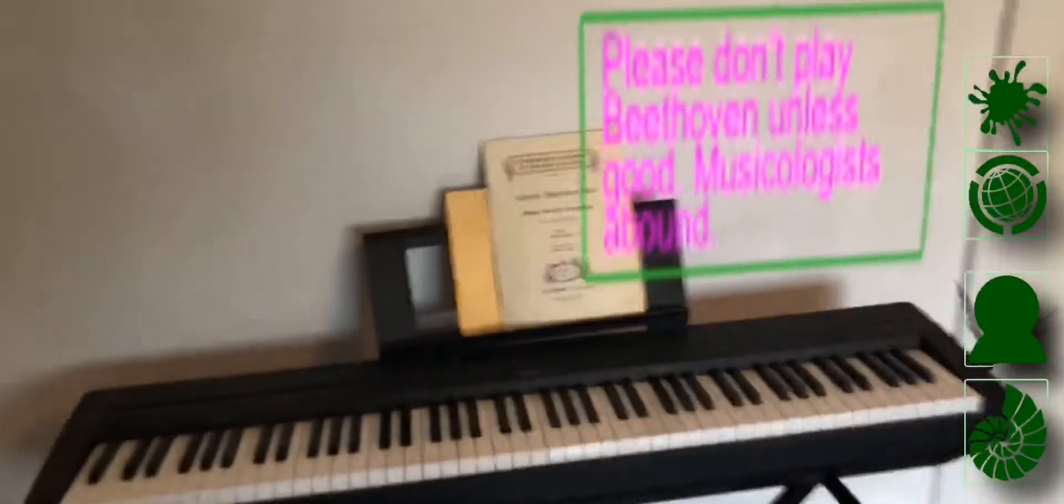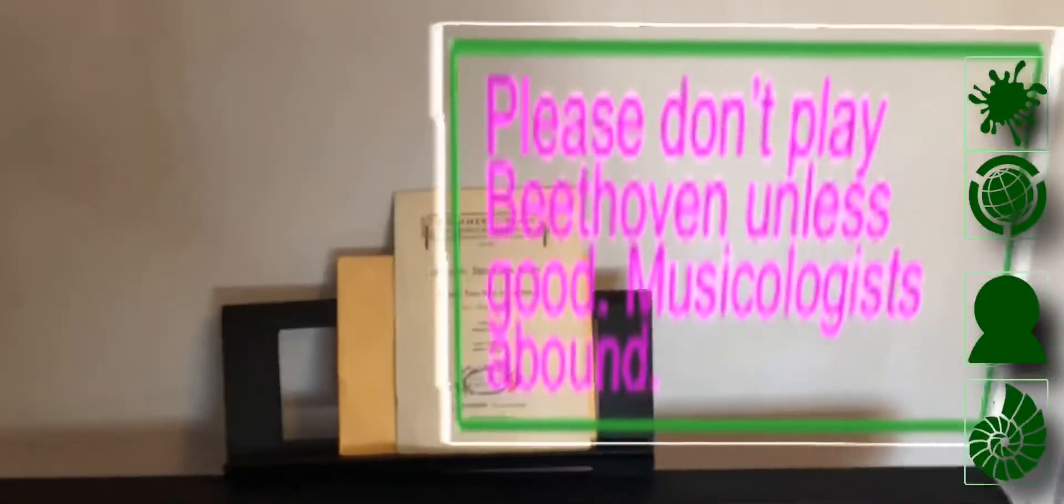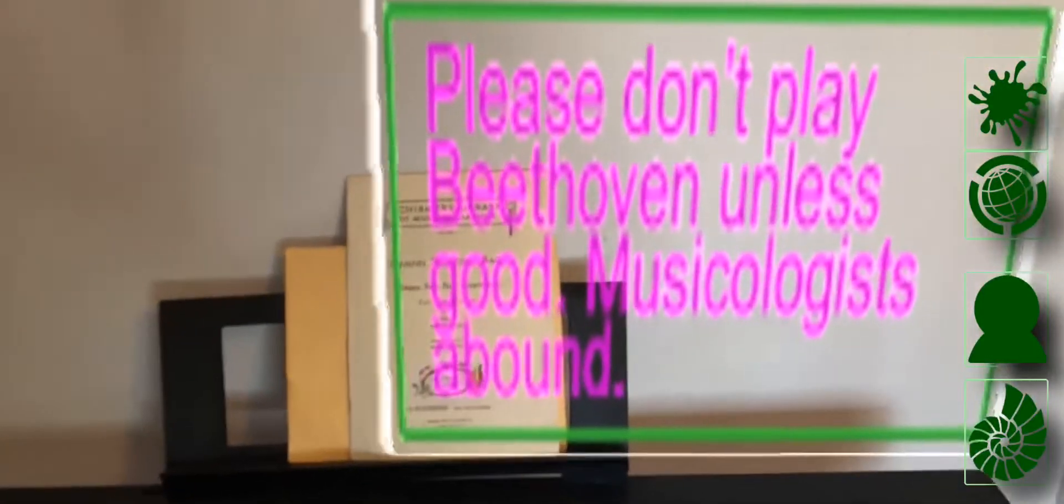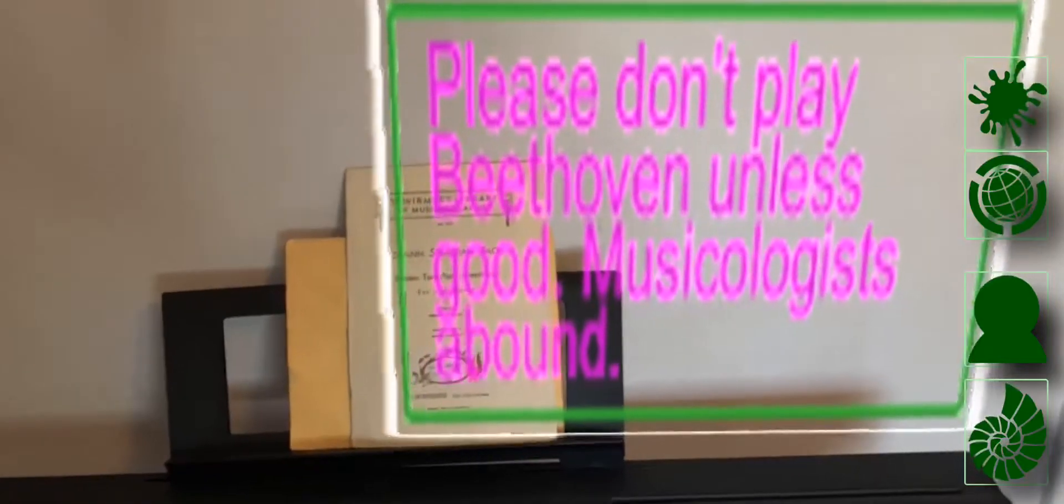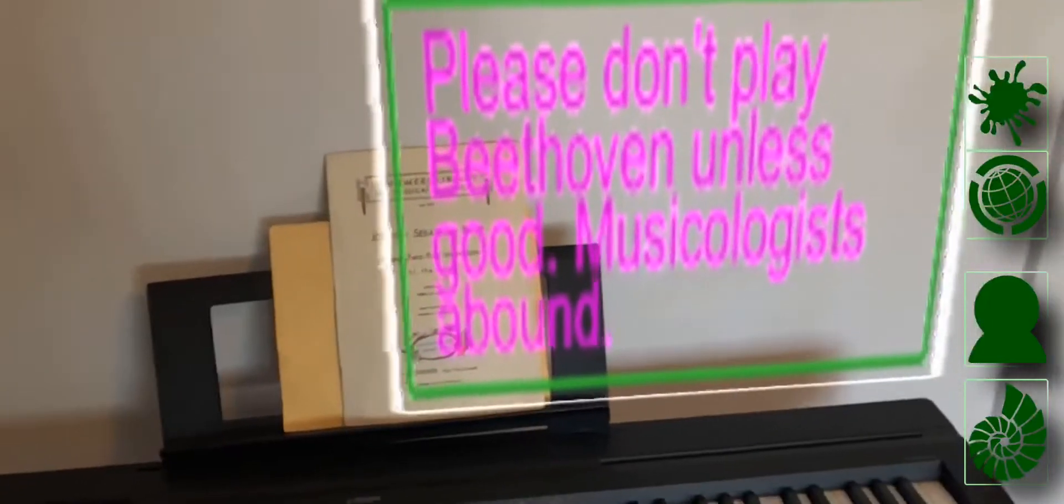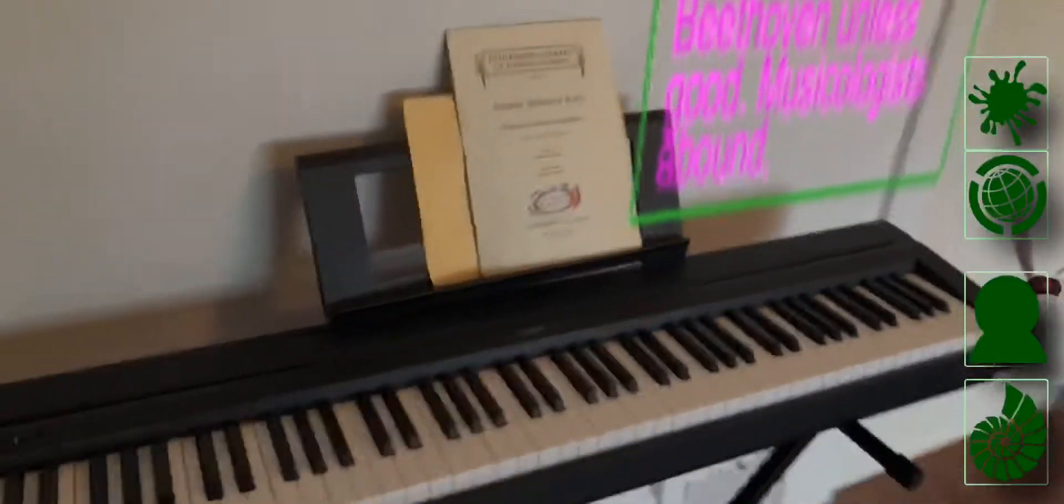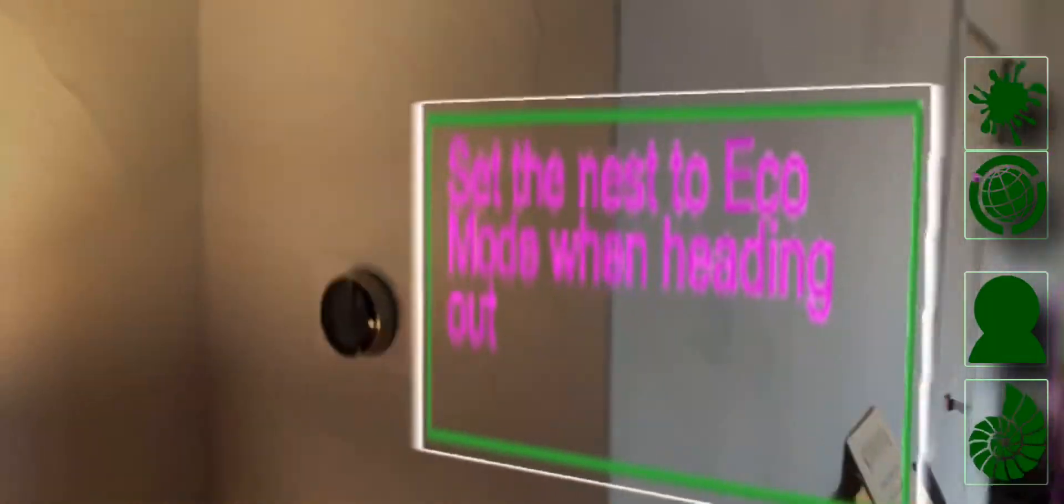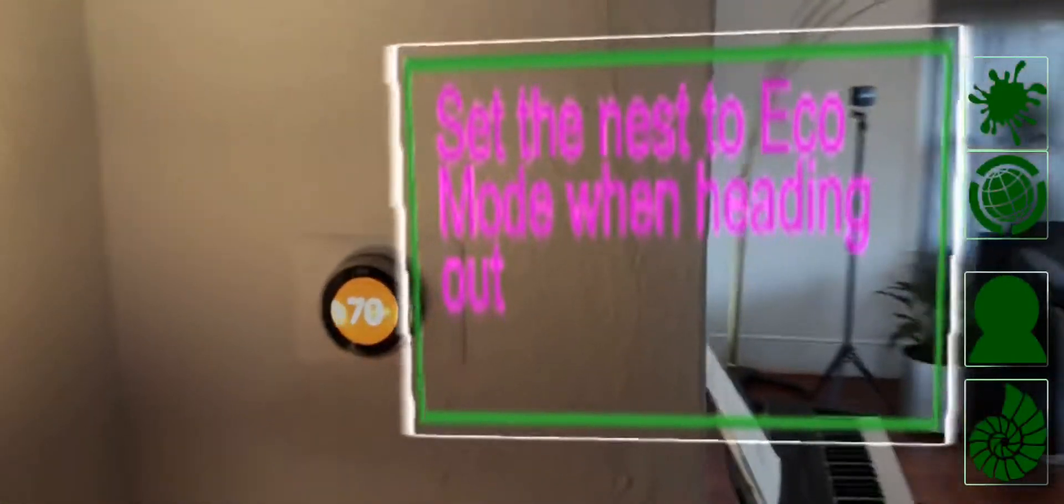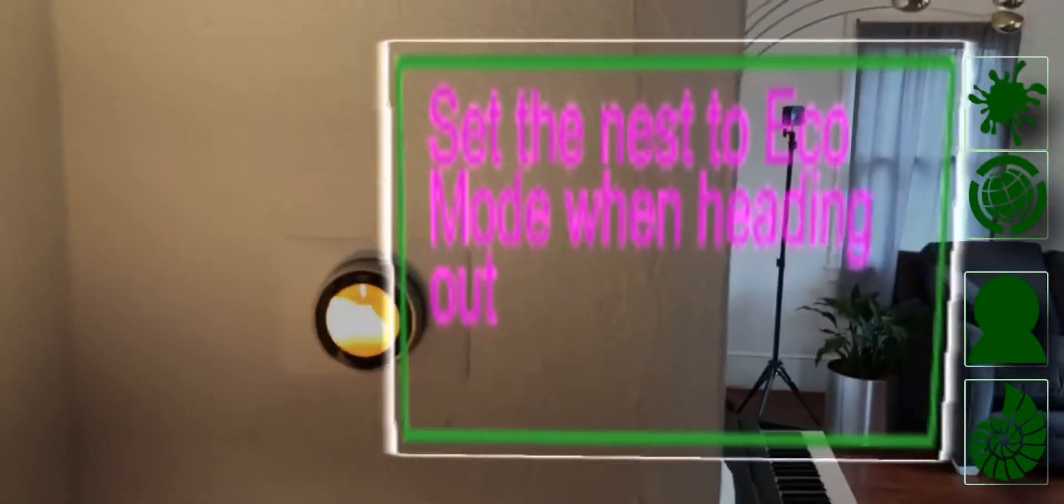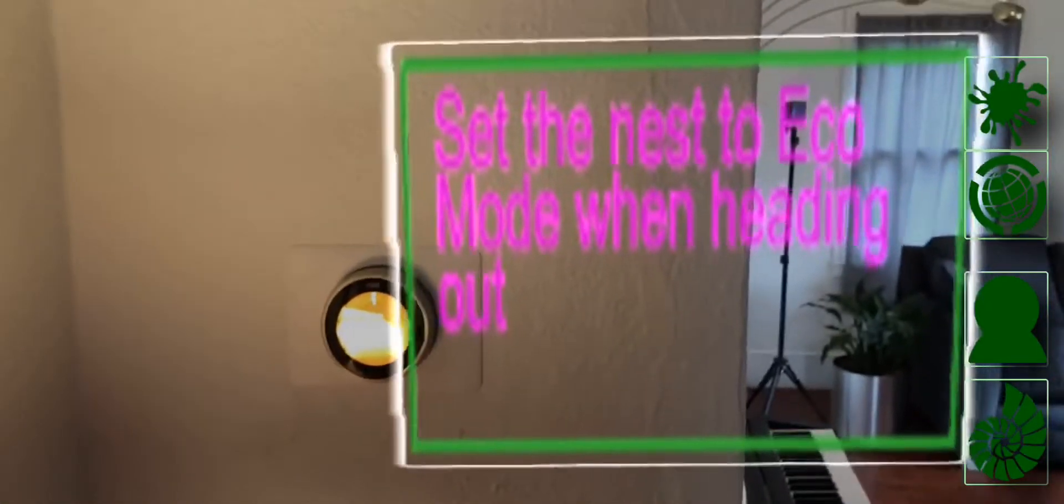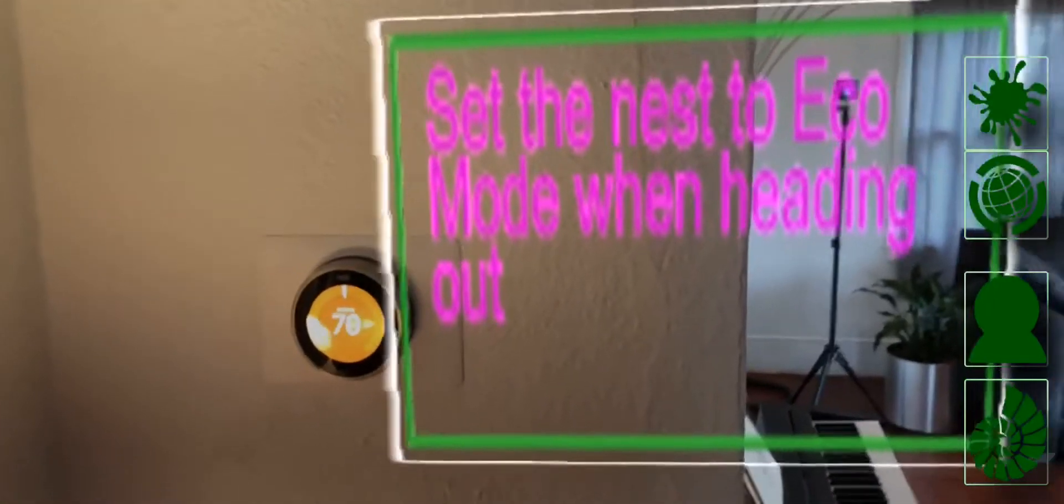Here's a note about the piano. It's just very important to not play Beethoven because you will be criticized by musicologists. Over here, we have a little warning about the nest to make sure that you turn into Eco mode when you're done.